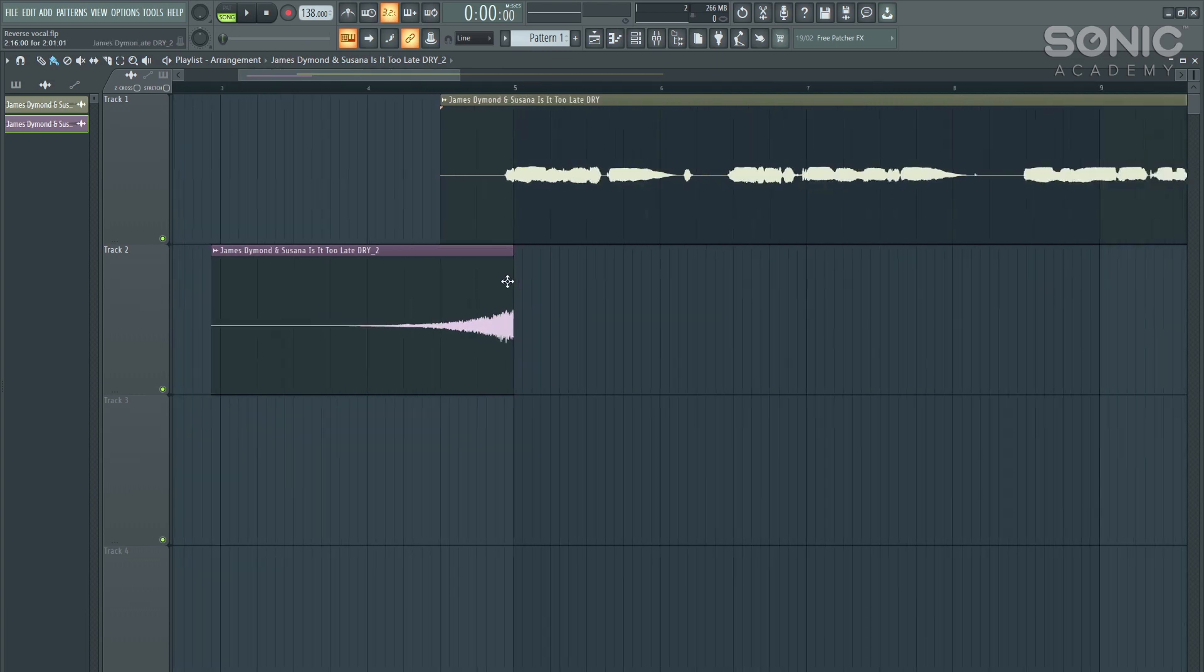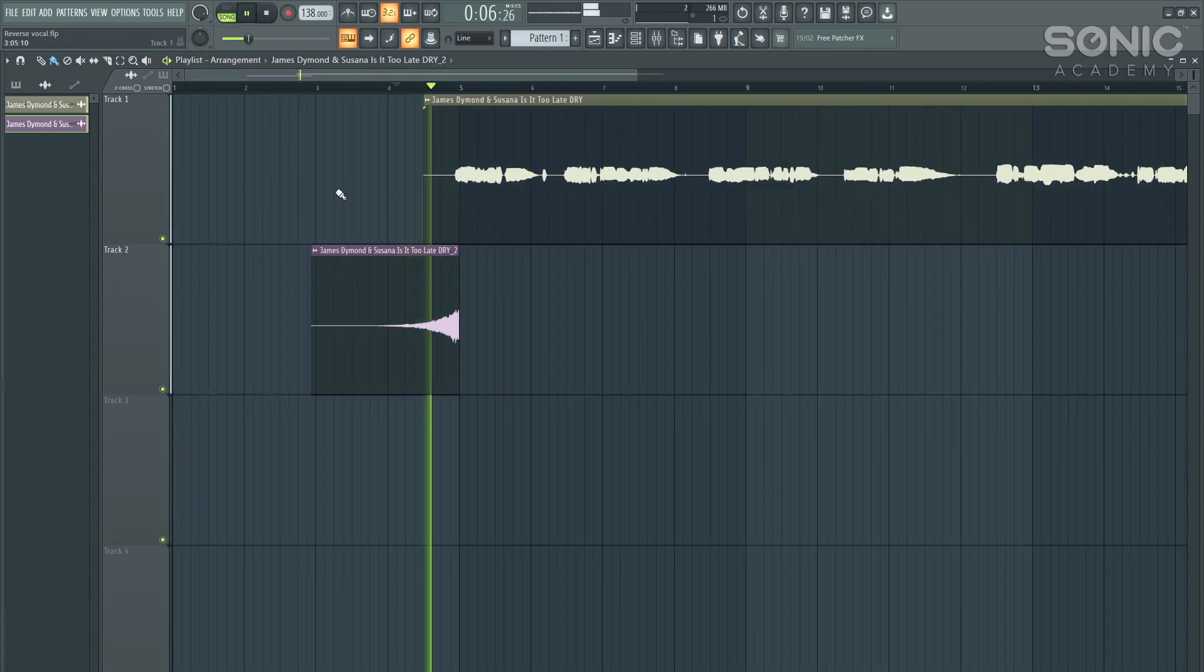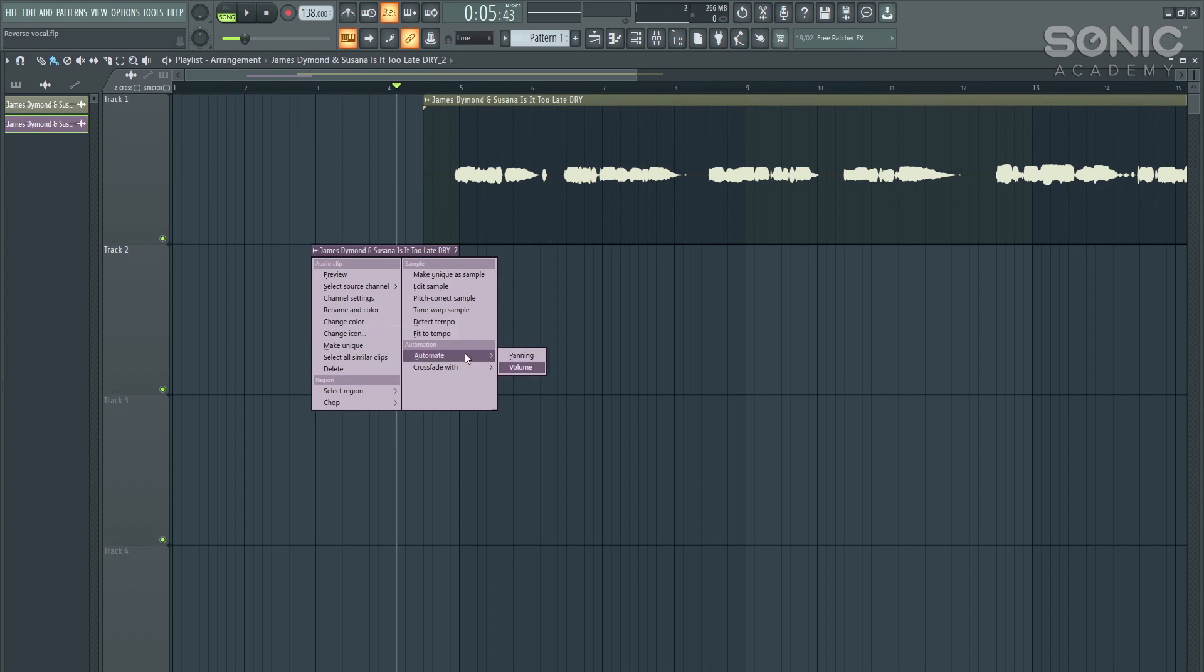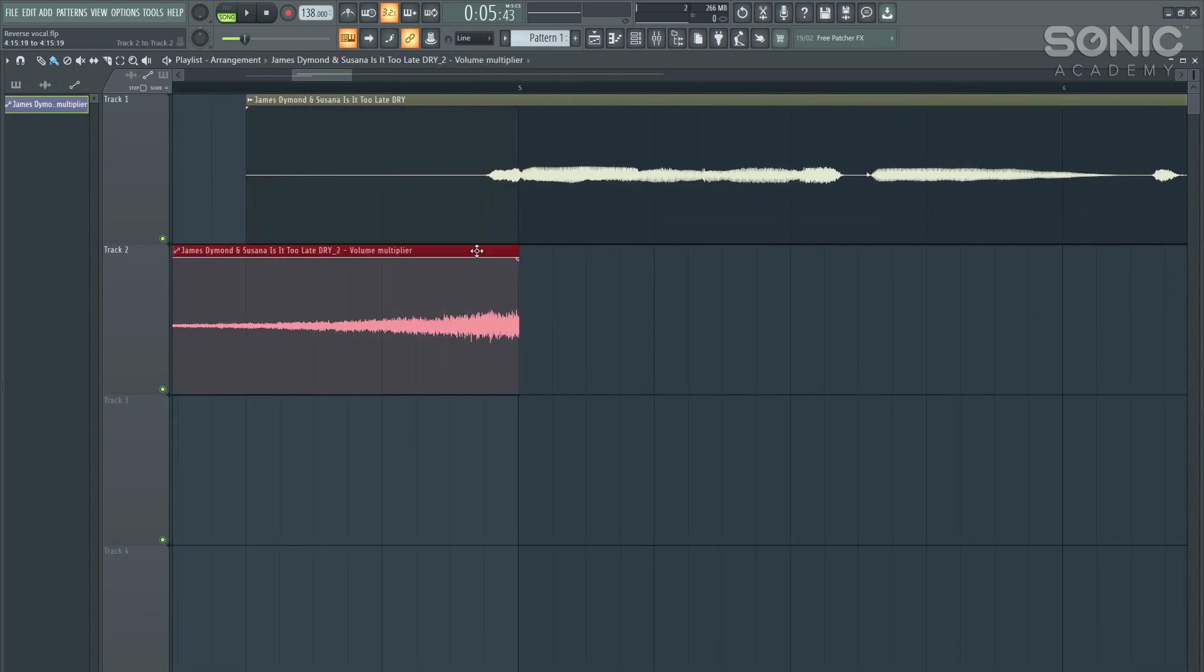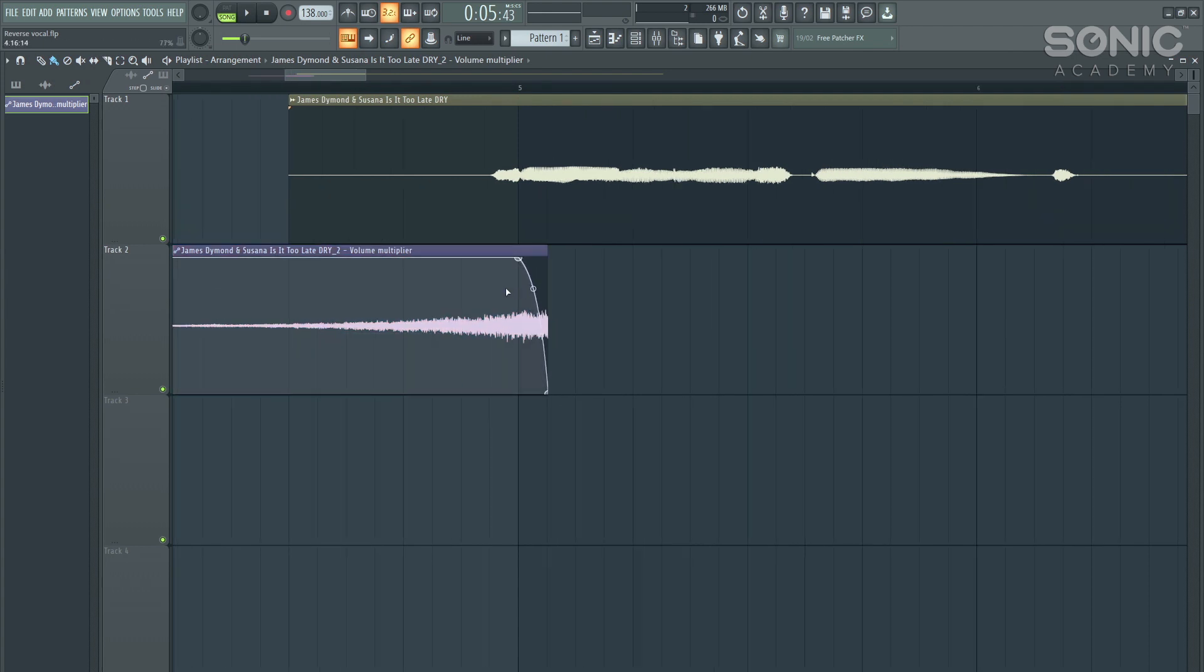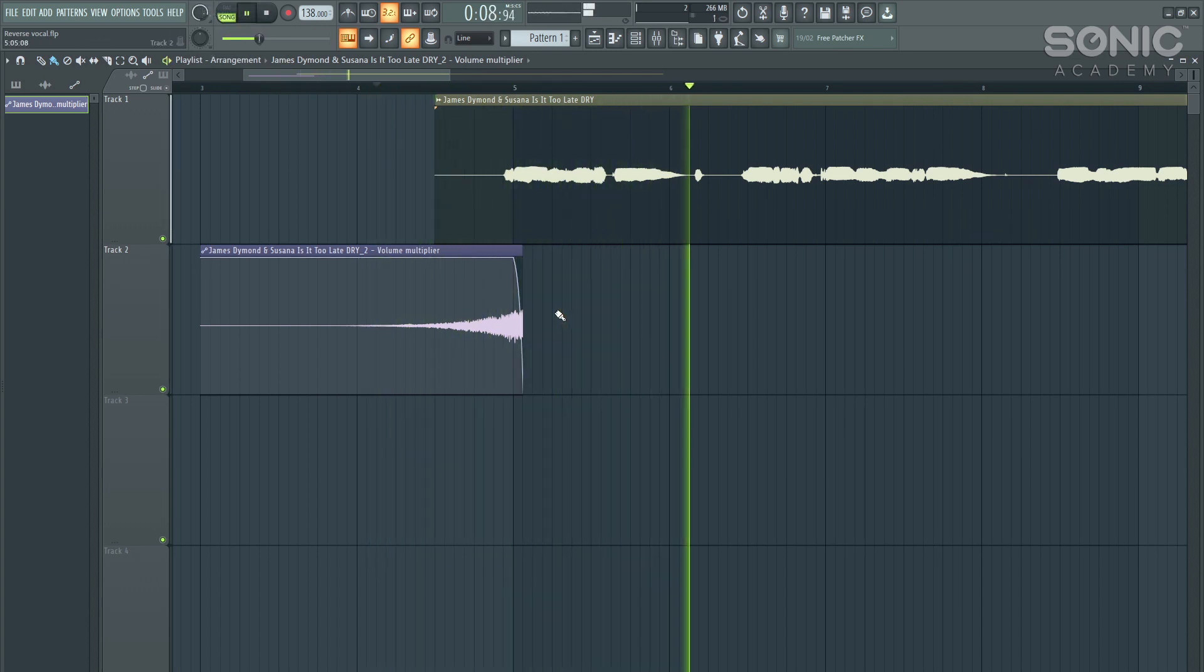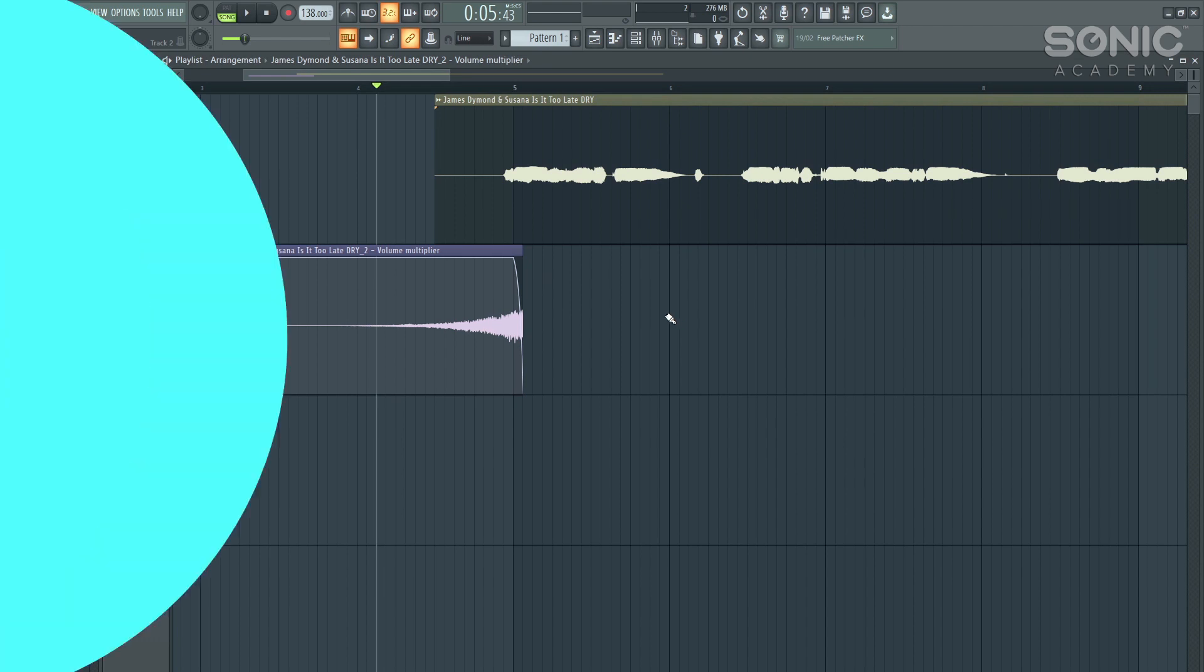Sounding pretty cool. We can go one step further and we can actually overlap the two. And then we're going to use an automation to just smoothing out the ending there so it doesn't sound too abrupt. And that's sounding a lot nicer and a lot smoother. Very cool and very easy technique.